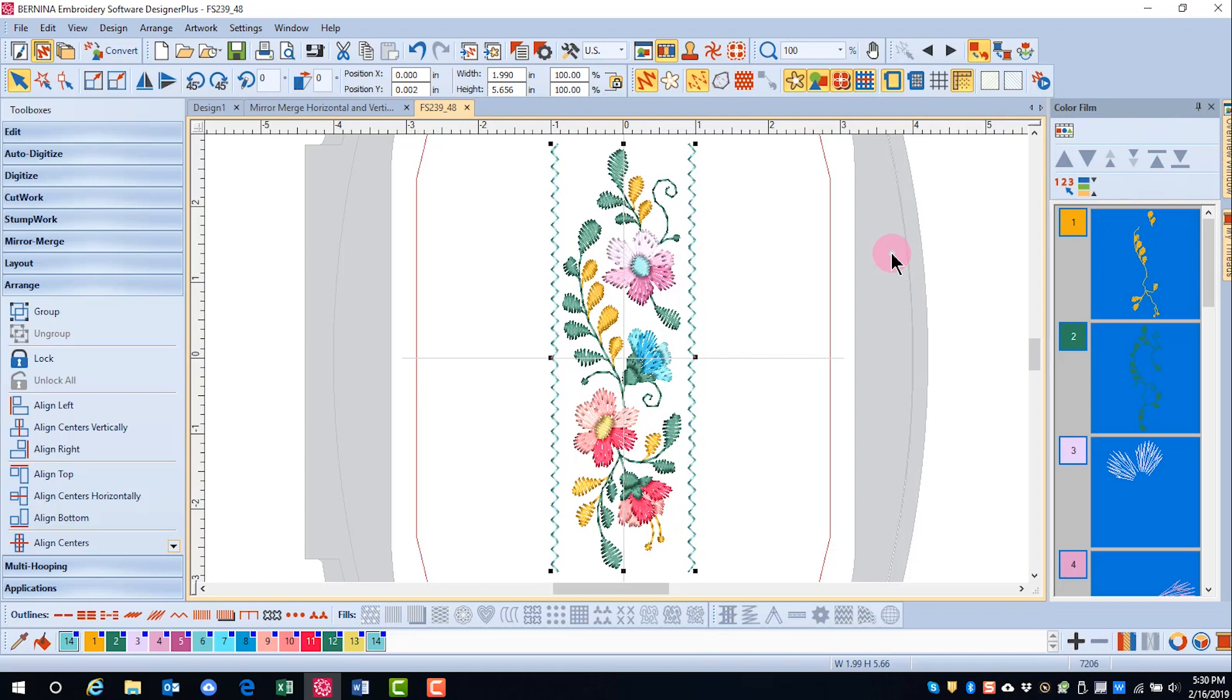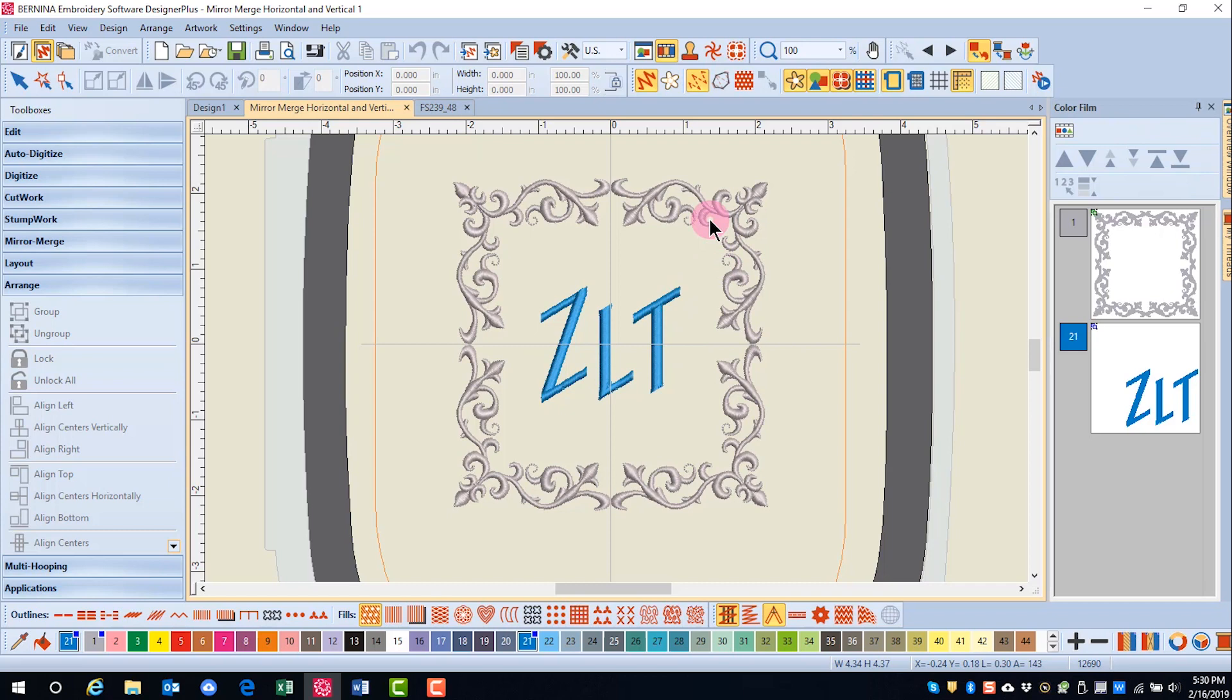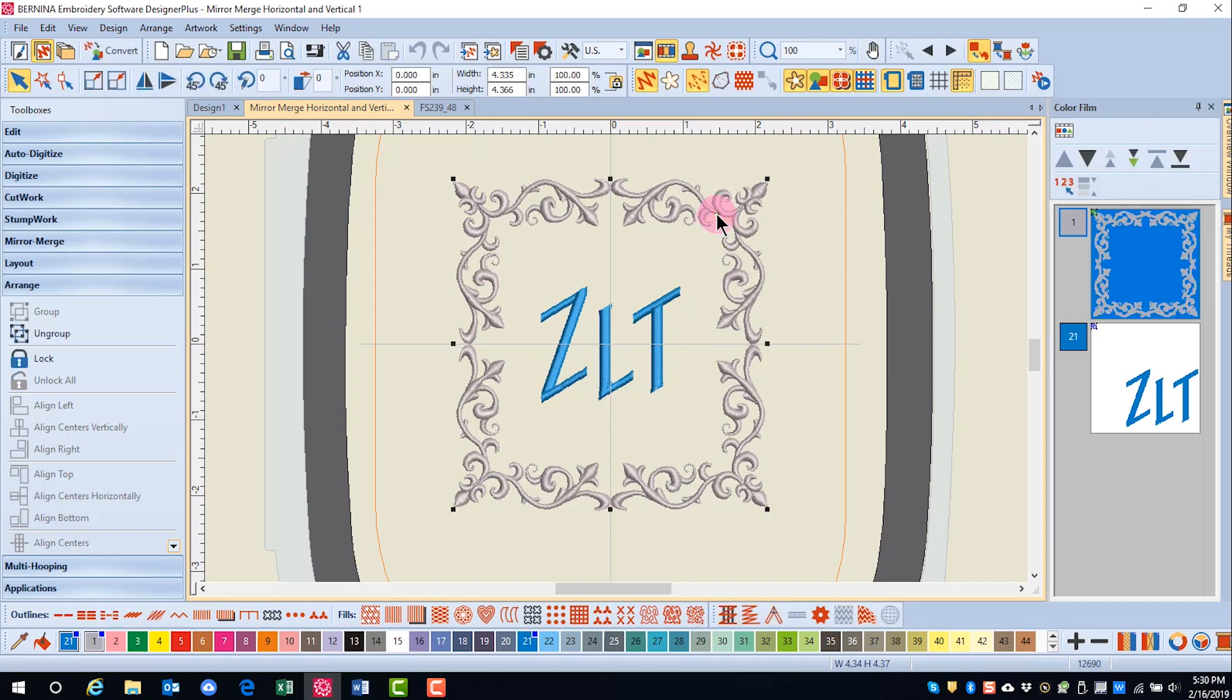You may group all or only parts of a design. Remember when working with multiple items, you may need to do this before aligning centers. For example, in the frame that we created through the Mirror, Merge, Horizontal, and Vertical, the frame had to be selected and grouped first before centers were aligned.